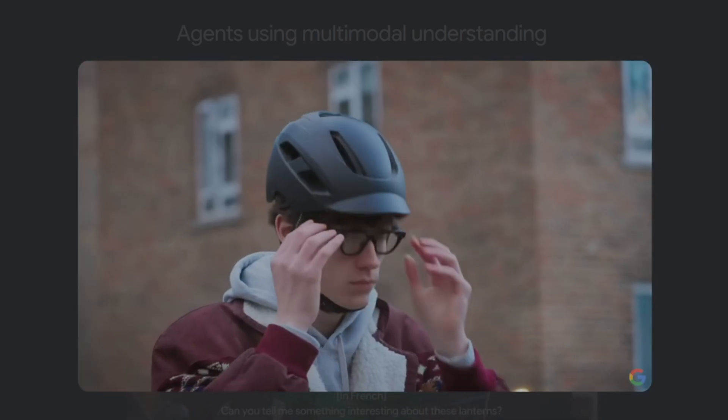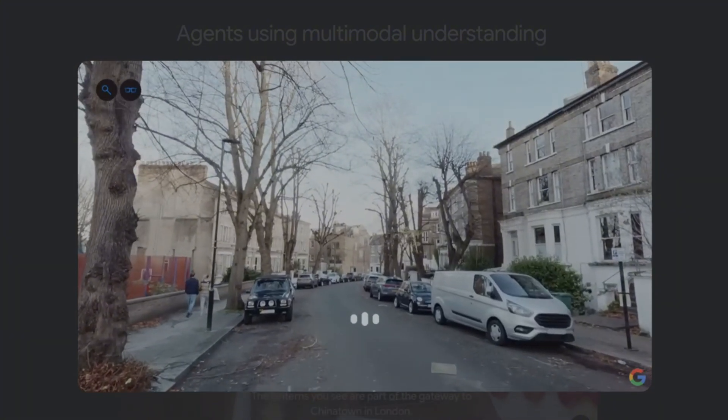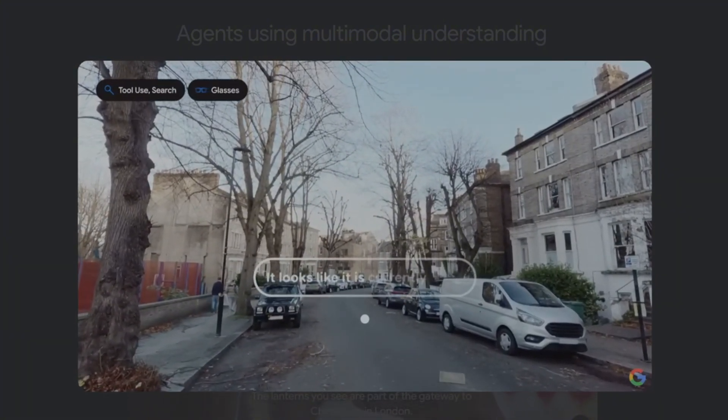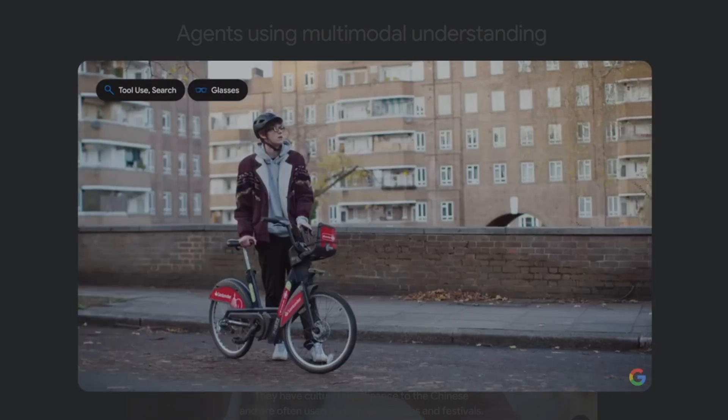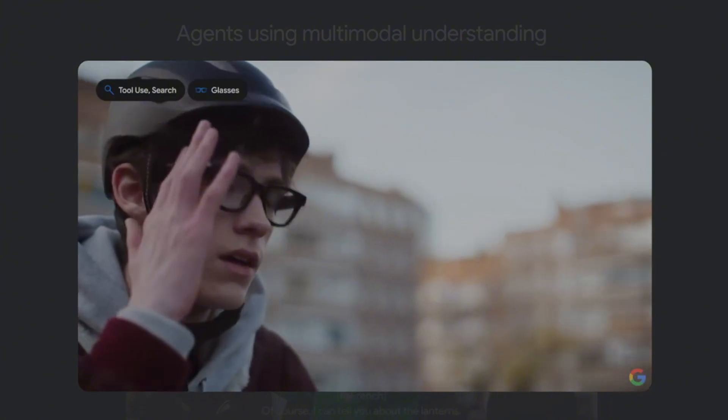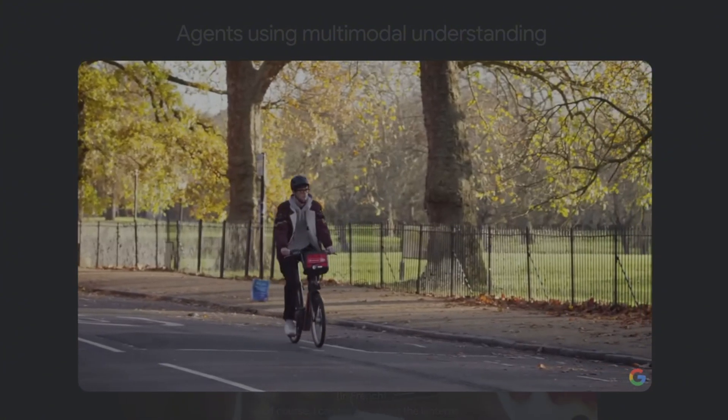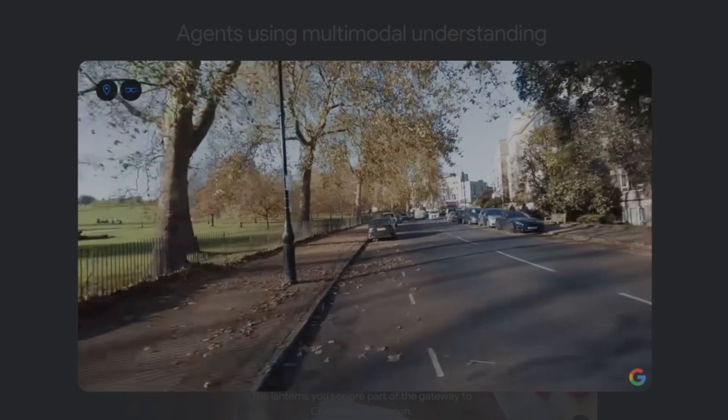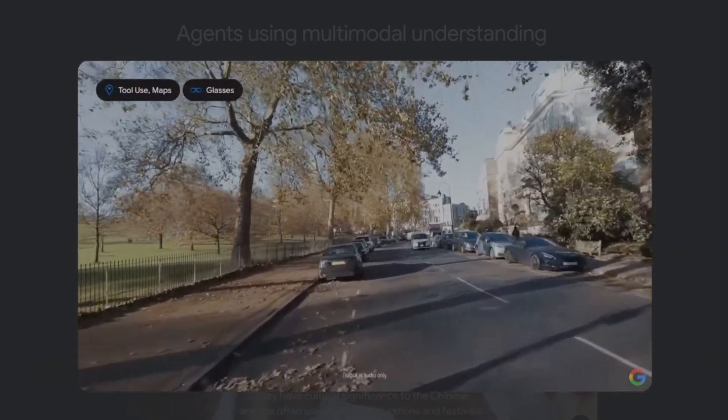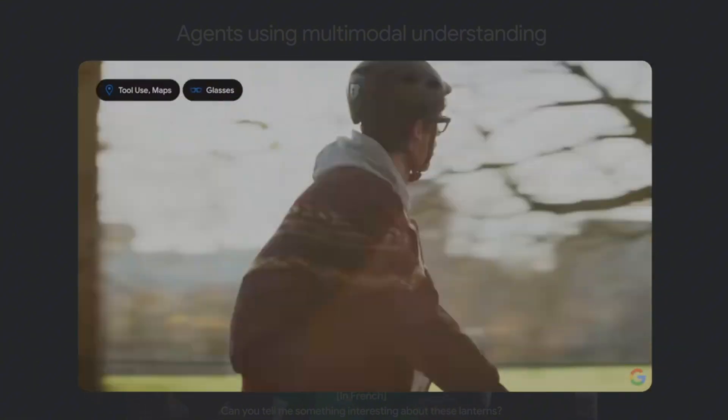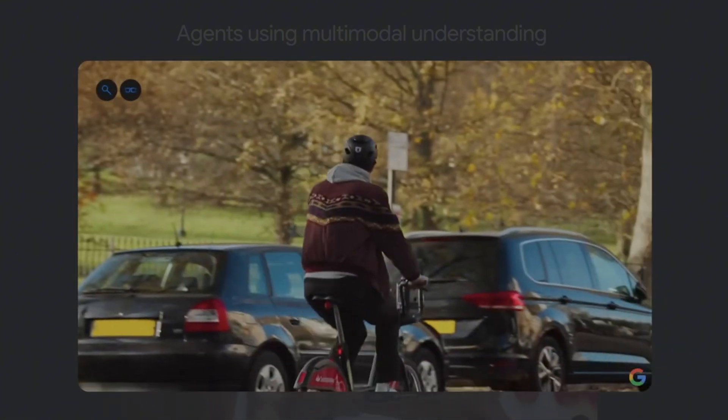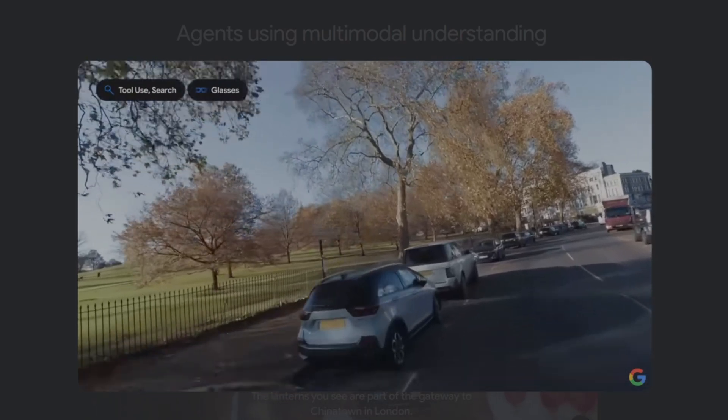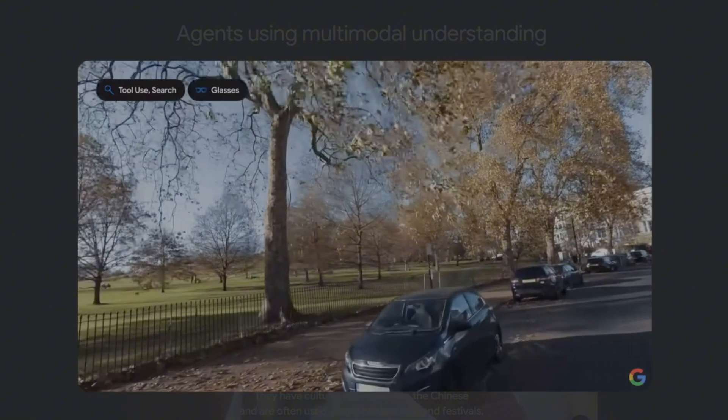Now I'm using these prototype glasses to test Project Astra hands-free. Can you check if it's going to rain anytime soon? It looks like it is currently mostly sunny in London. Rain is expected tonight from around 10pm until tomorrow morning at 6am. What's that park next to me? The park looks to be Primrose Hill, known for its panoramic city views and the notable Shakespeare's Tree. Can you check if I can bike in there? It appears that cycling is actually banned within Primrose Hill itself, although it is permitted in nearby areas and the rest of Regent's Park.